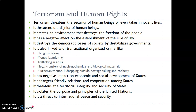Terrorism violates the purpose and principles of the United Nations. The United Nations aims to establish peace throughout international borders, and terrorism is not at all in line with these objectives. It is a threat to international peace and security.